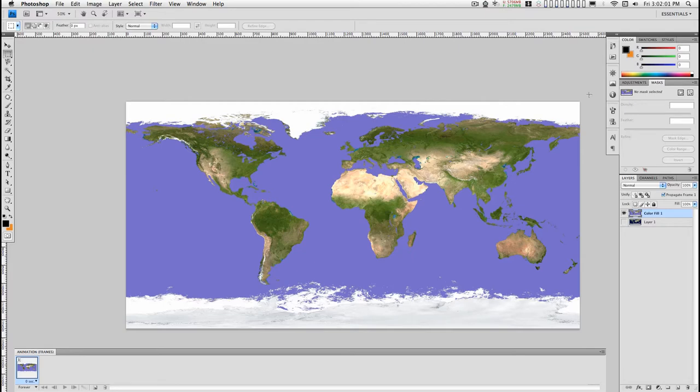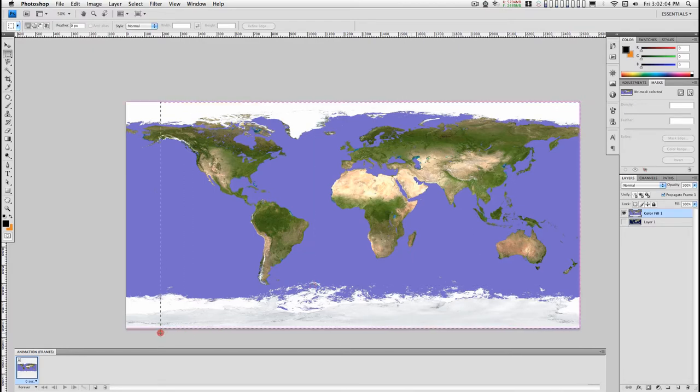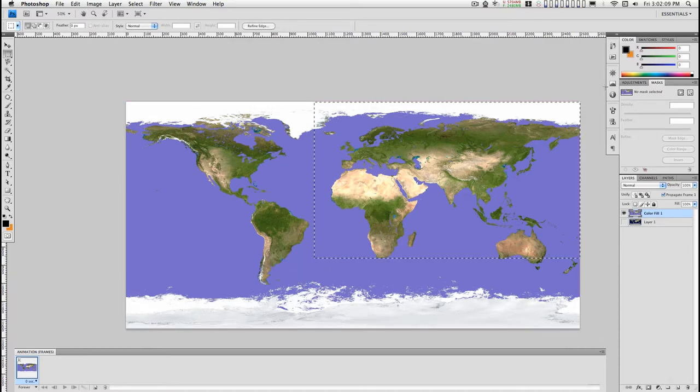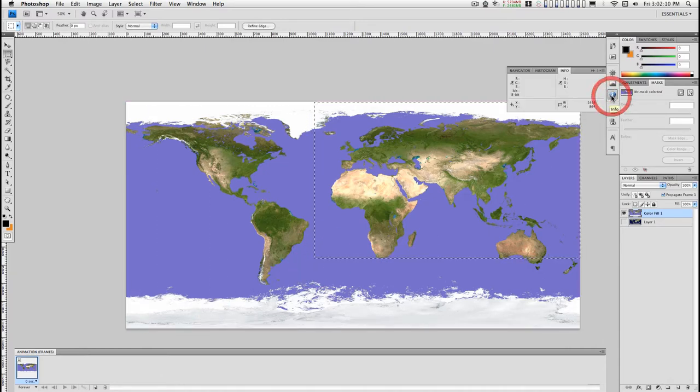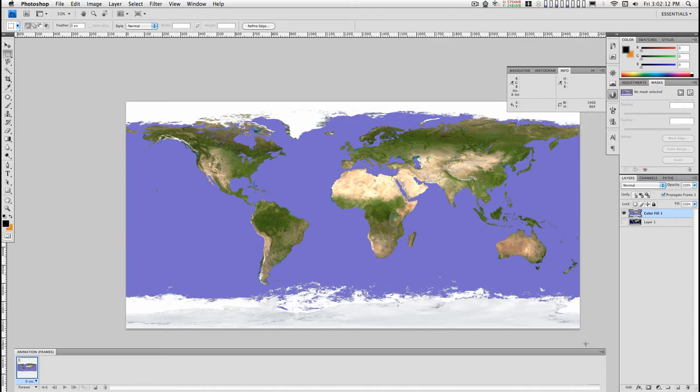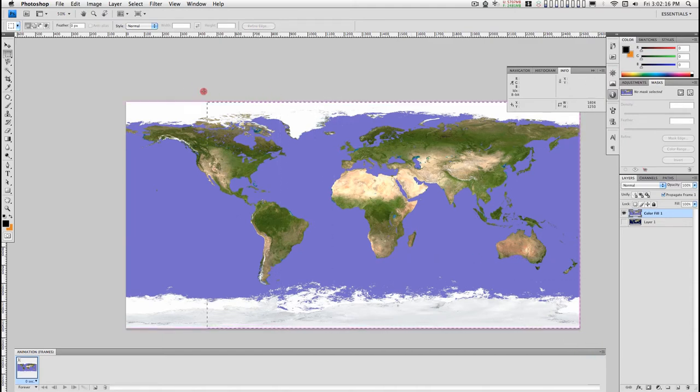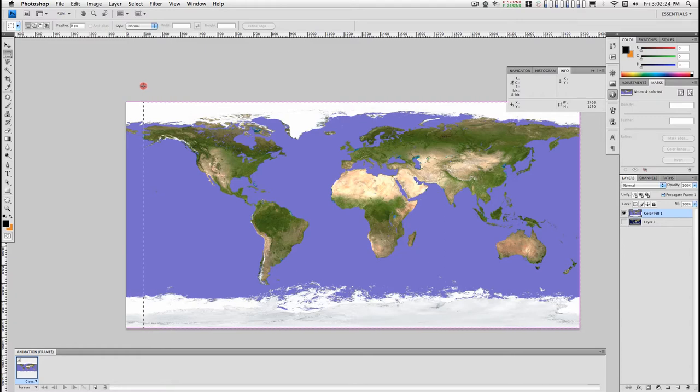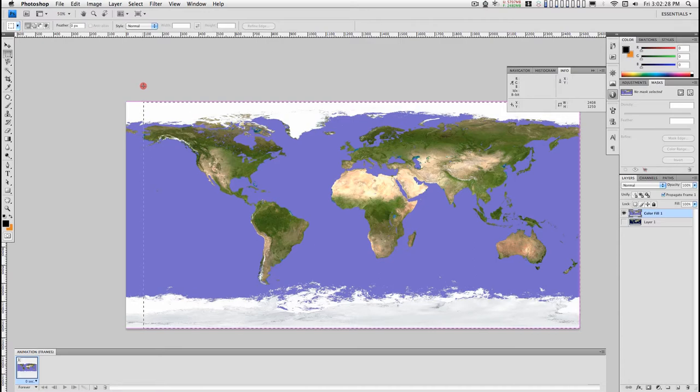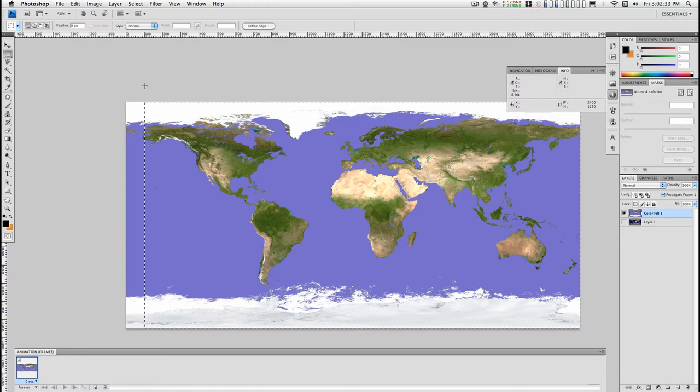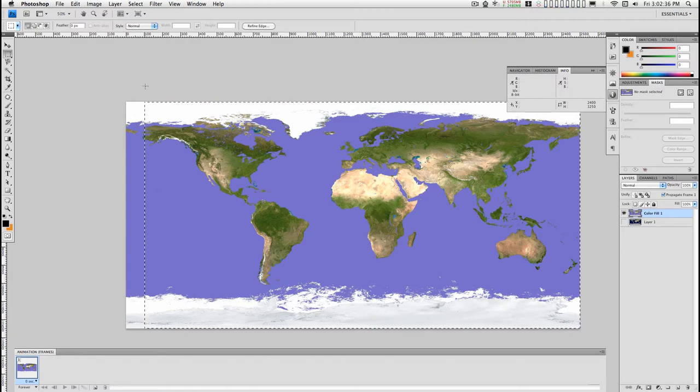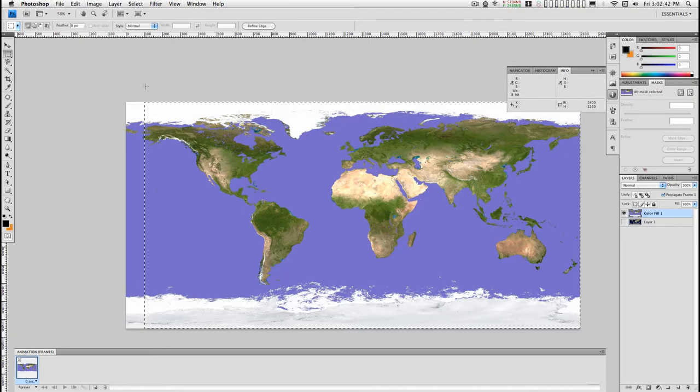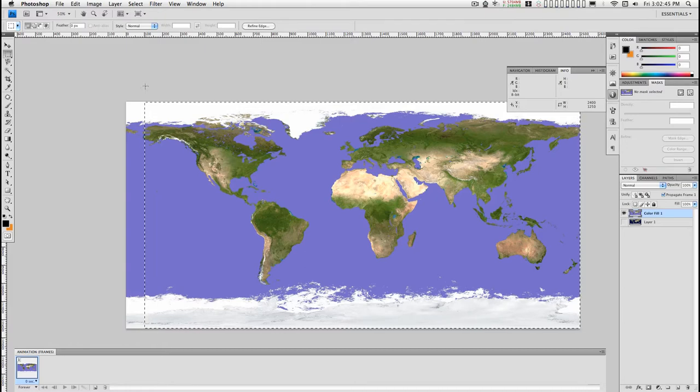And what we're going to do is select everything except for the first 100 pixels. Since I know this is 2500 pixels across, I want the selection to be 2400, exactly 2400 pixels. And what I'm going to do is slice up this image into 25 layers of 100 pixels each. And this is the way we're going to do it.